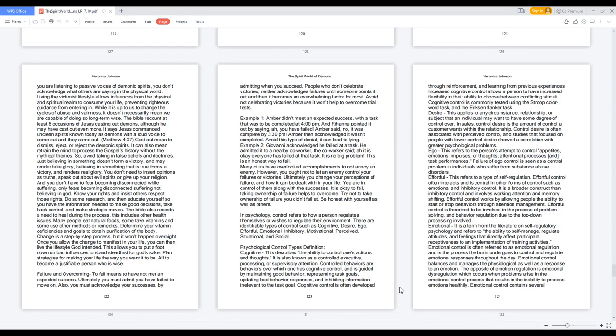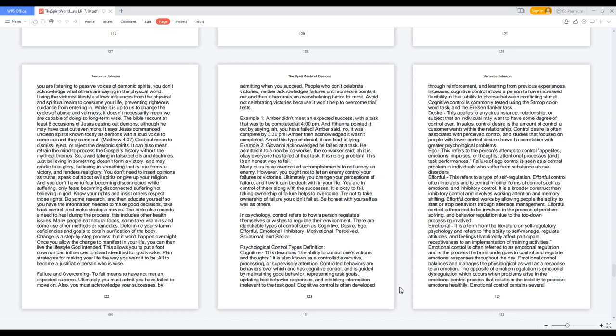Effortful: this refers to a type of self-regulation. Effortful control often interacts and is central in other forms of control such as emotional and inhibitory control. It is a broader construct than inhibitory control and involves working attention and memory shifting. Effortful control works by allowing people the ability to start or stop behaviors through attention management. Effortful control is theorized to be involved in the process of problem solving and behavior regulation due to the top-down processing involved.